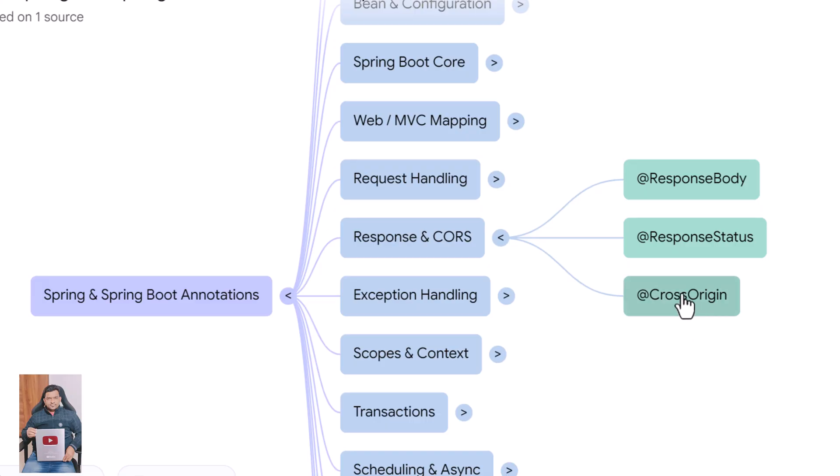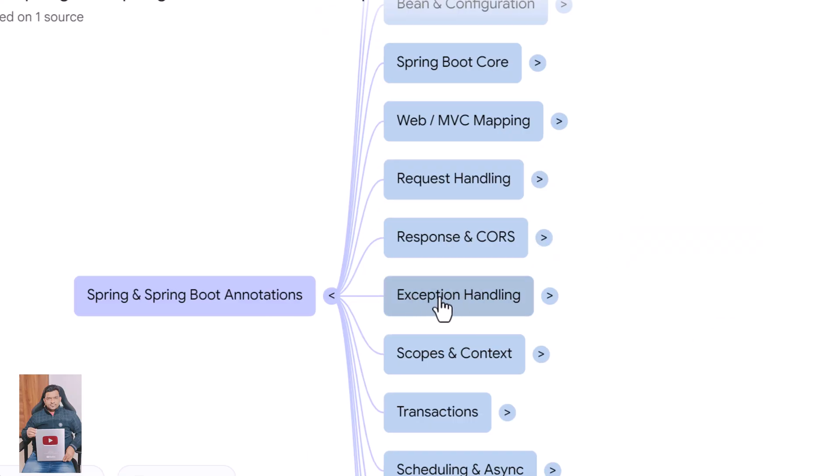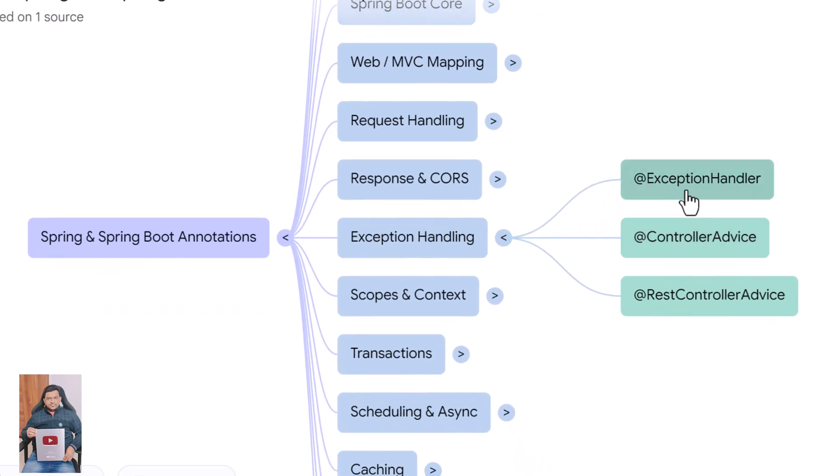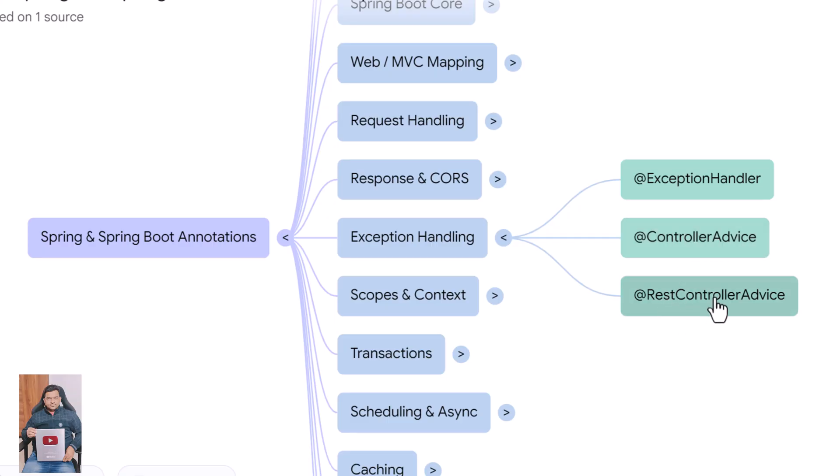Let's talk about error handling. @ExceptionHandler catches specific exceptions and returns custom responses. @ControllerAdvice applies exception handlers globally across all controllers. @RestControllerAdvice is similar but automatically returns JSON responses.